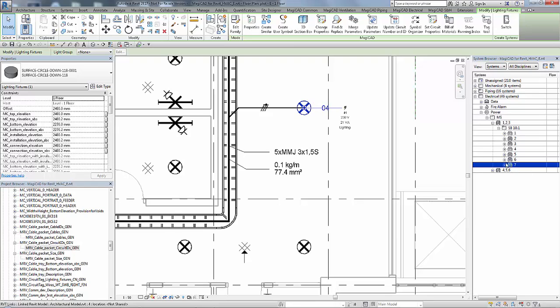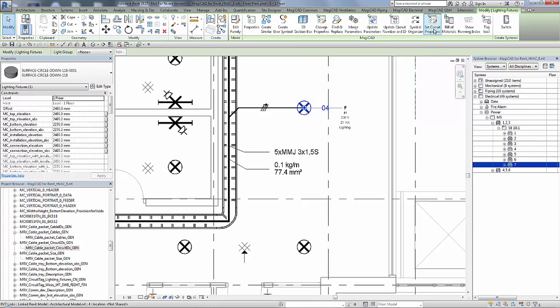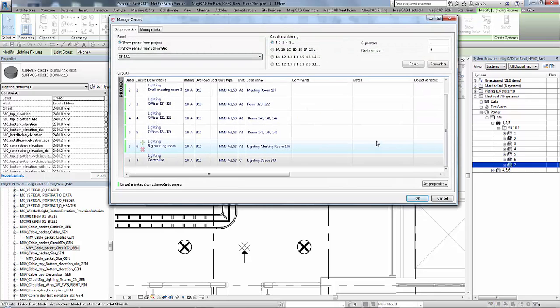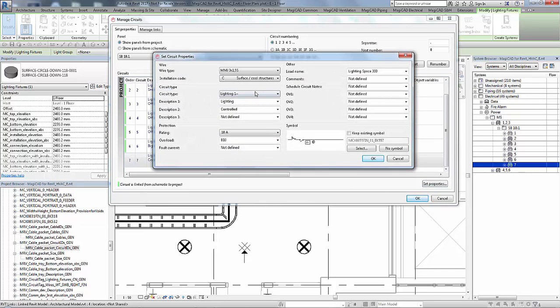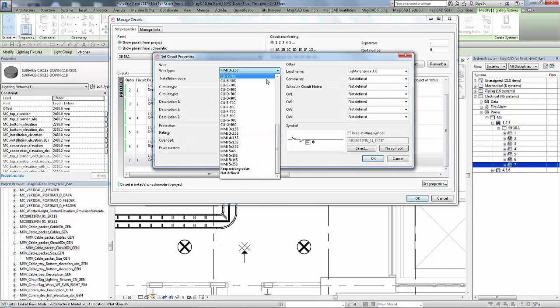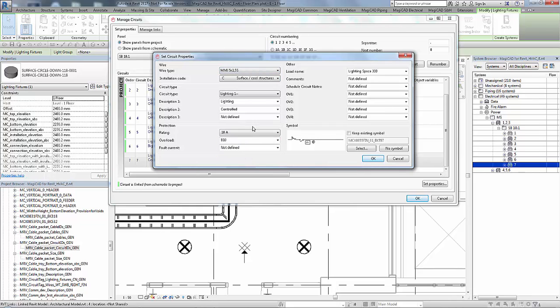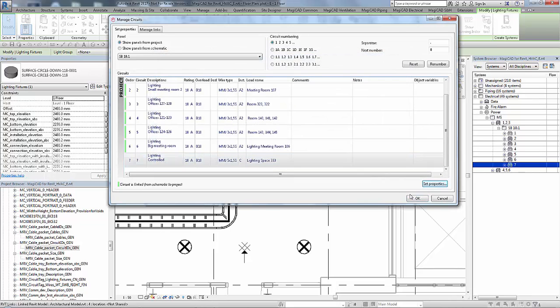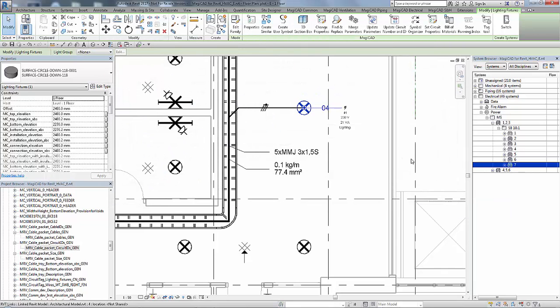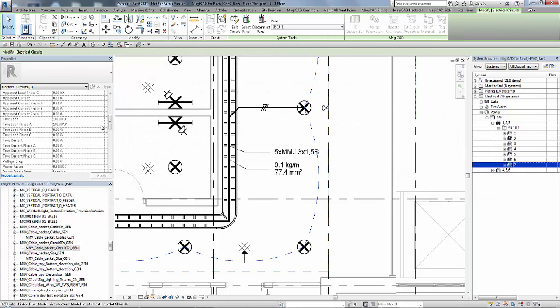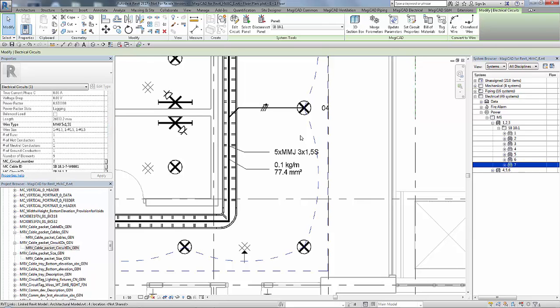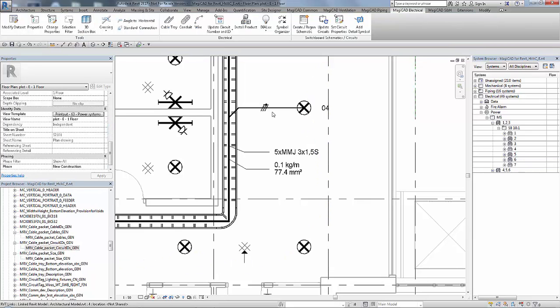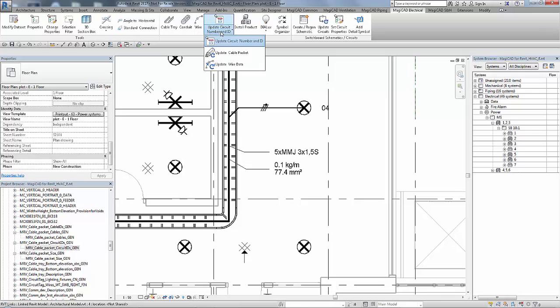But now we will go back into the circuit properties. And again we will change the wire type once more to a different wire type altogether. Just to show you what happens when we go to a different wire type and how we run the tool for it to align all the types together. So you can see now that the circuit has that wire type but the wire itself does not.